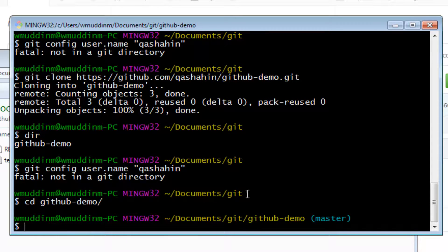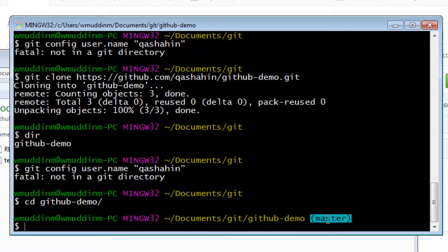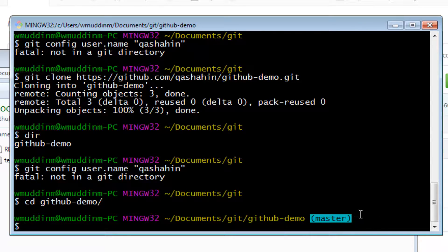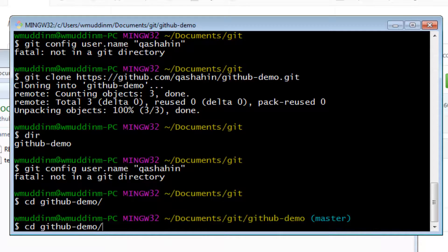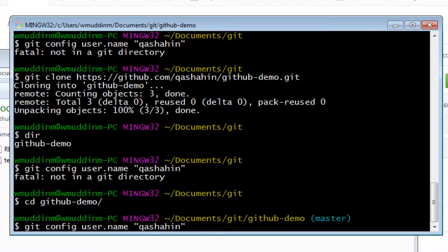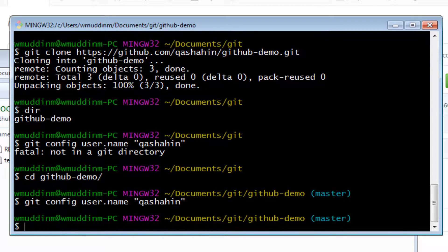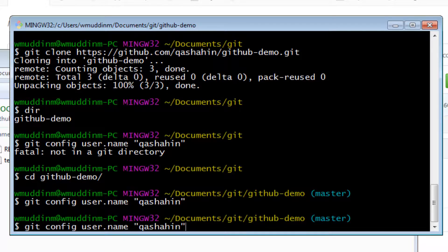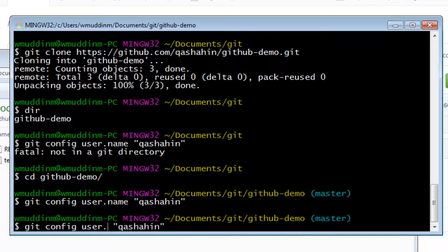And notice it now says master. So we'll talk about this in a future video, but all this is basically saying is we are on a master branch. So now let's try to set the username, and we can see we were able to set the username. The next thing we need to set is the email address, and we'll set the email address also.